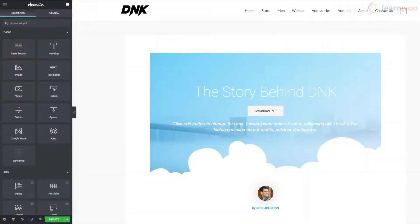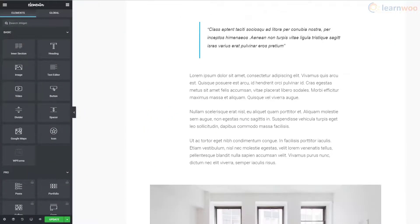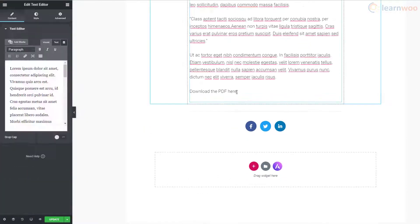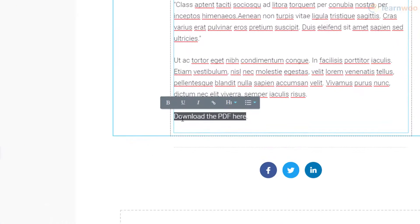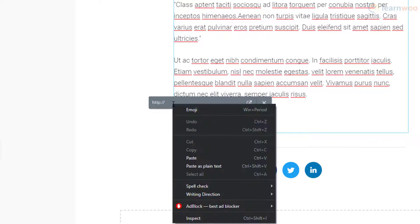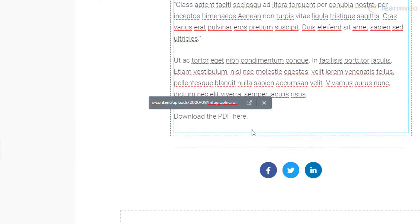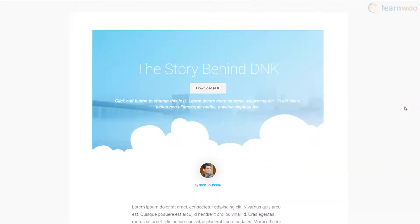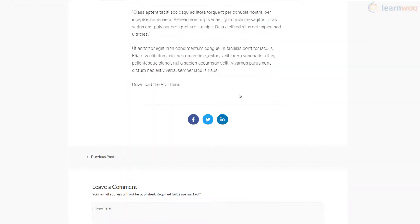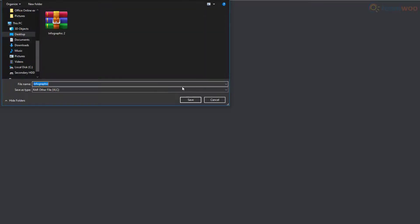For example, we can select a paragraph or phrase from this blog post, then click on the link icon and paste the URL. On the live page, we can see that the reader can click on the text and download the file immediately.